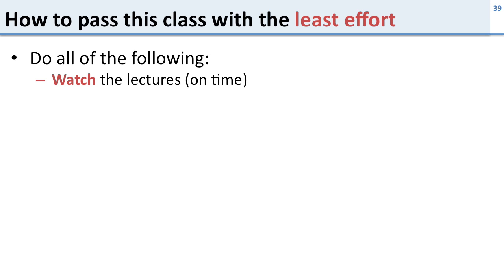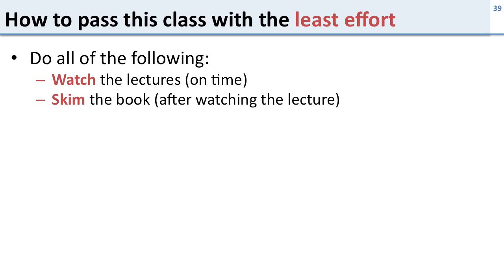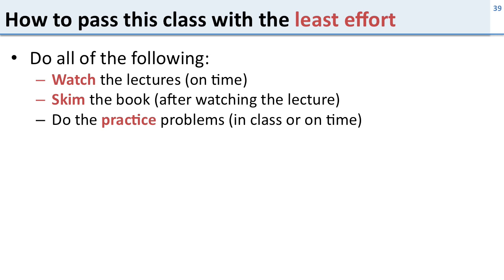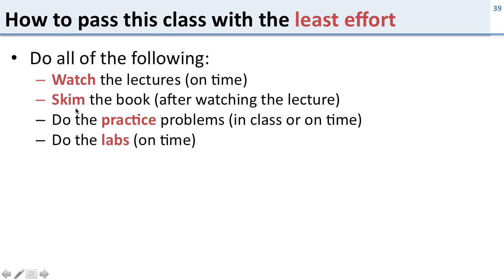Watch the lectures on time. Skim the book after watching the lectures. You don't have to read the whole thing. Look through it. Read the parts that look interesting. You'll have the bigger picture from the lectures. Do the practice problems in class or on time and do the labs on time. So the difference between learning the most and passing with the least effort is that you should skim the book if you want to pass with the least effort instead of reading it if you really want to learn the most.